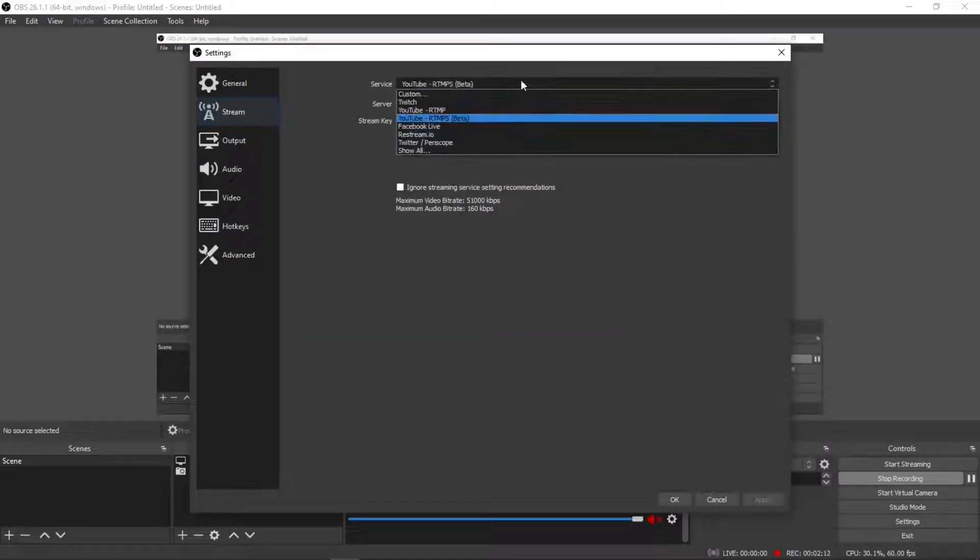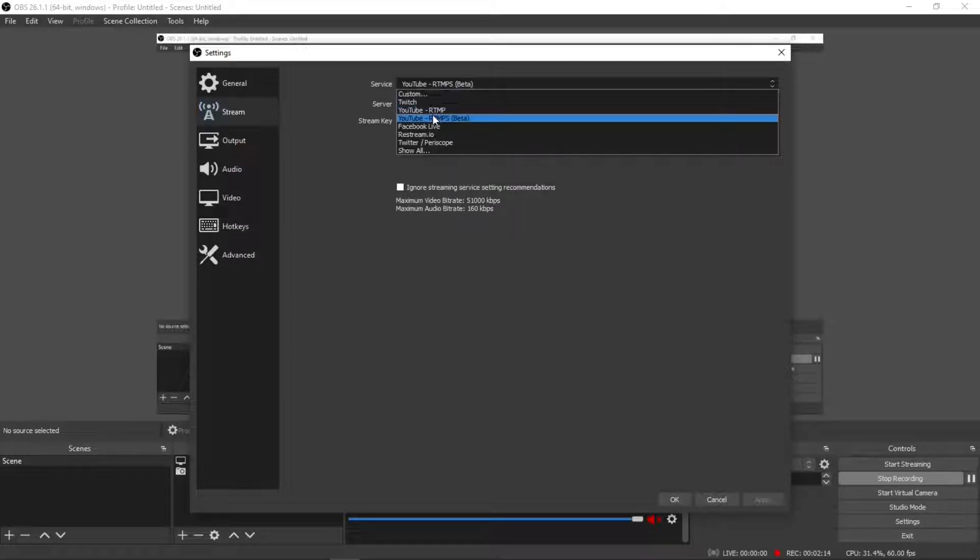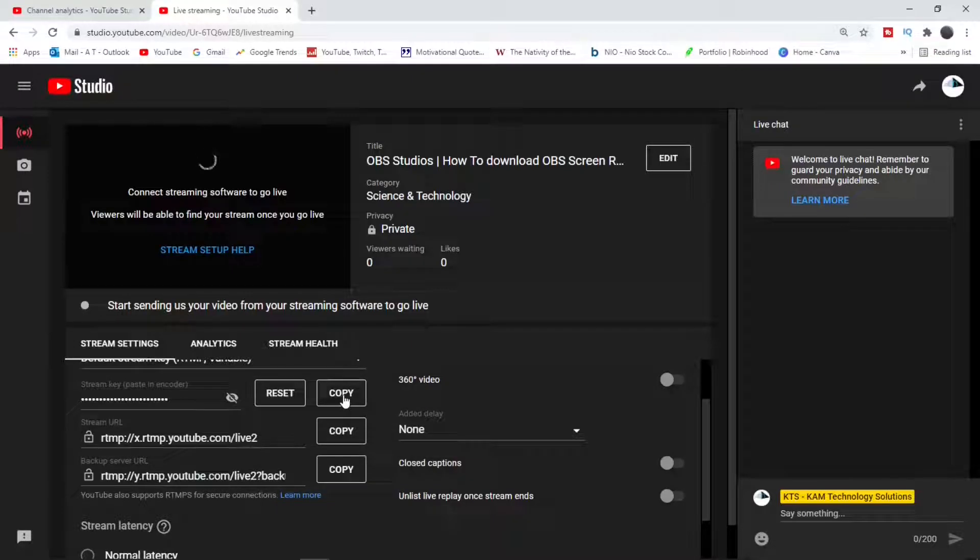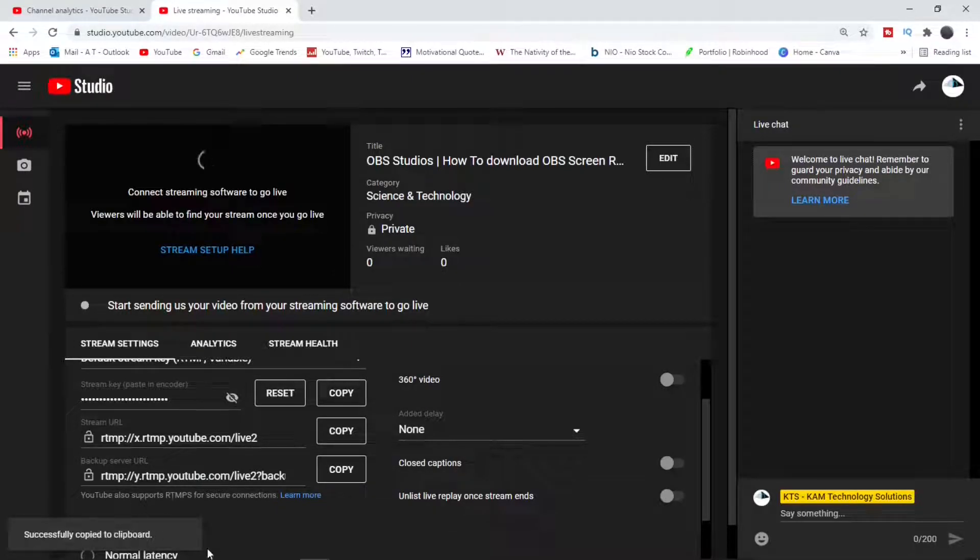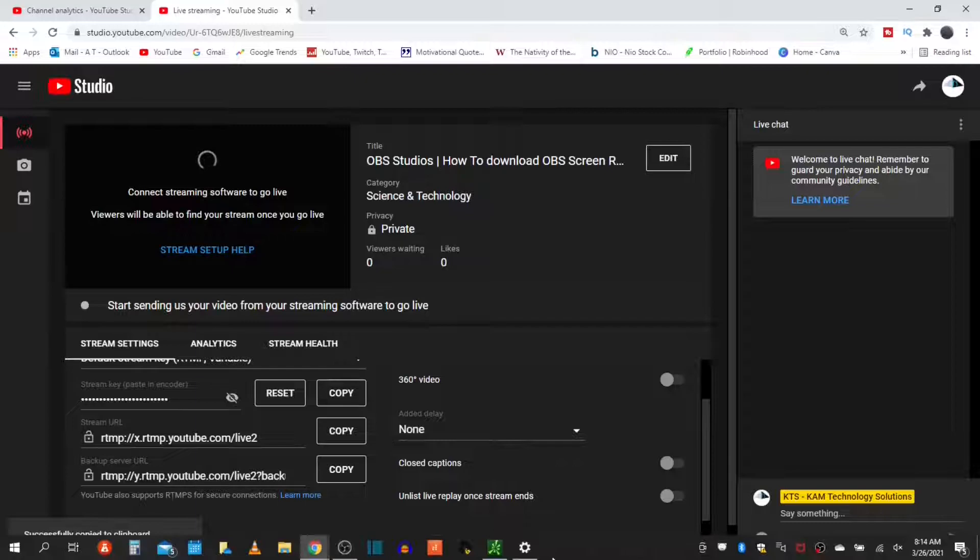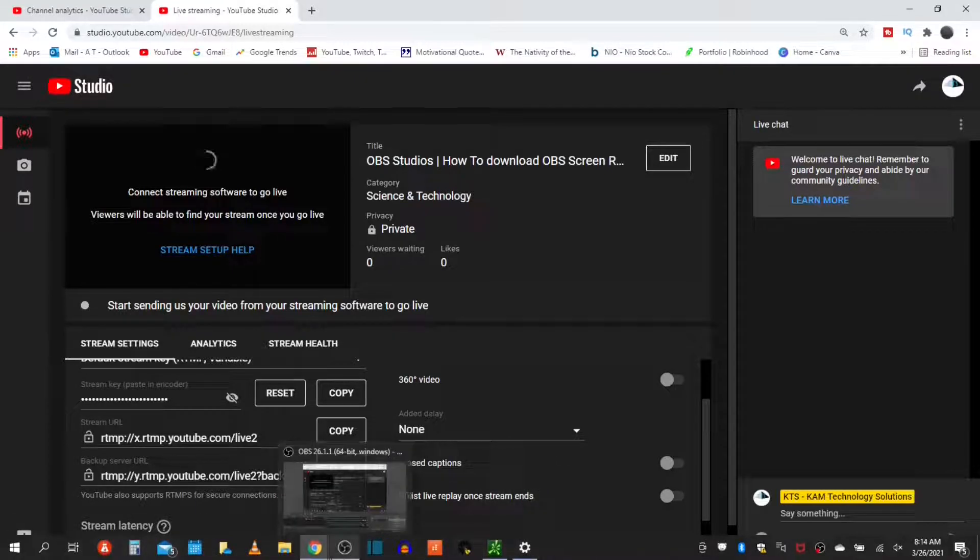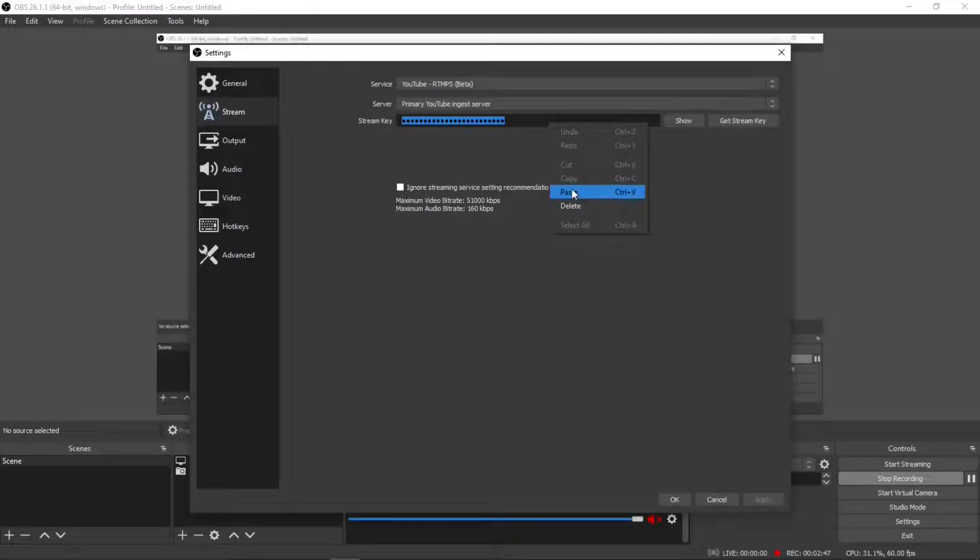Let's copy. Back to our third party, we will go into our settings, go into stream, choose your service, copy and paste. Then you can copy and paste that stream key. And then you apply and say okay.